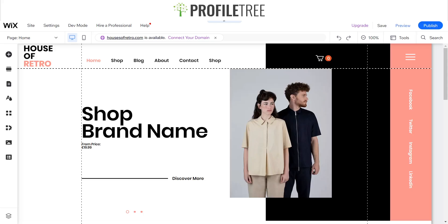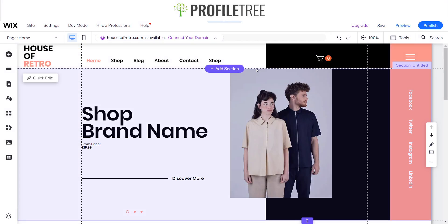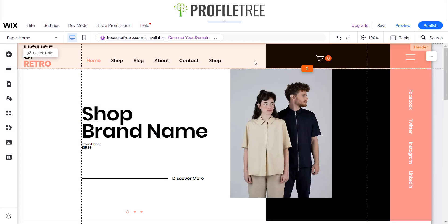Welcome guys to another ProfileTree Wix tutorial. Today we're going to be going through fluid hero section designs.